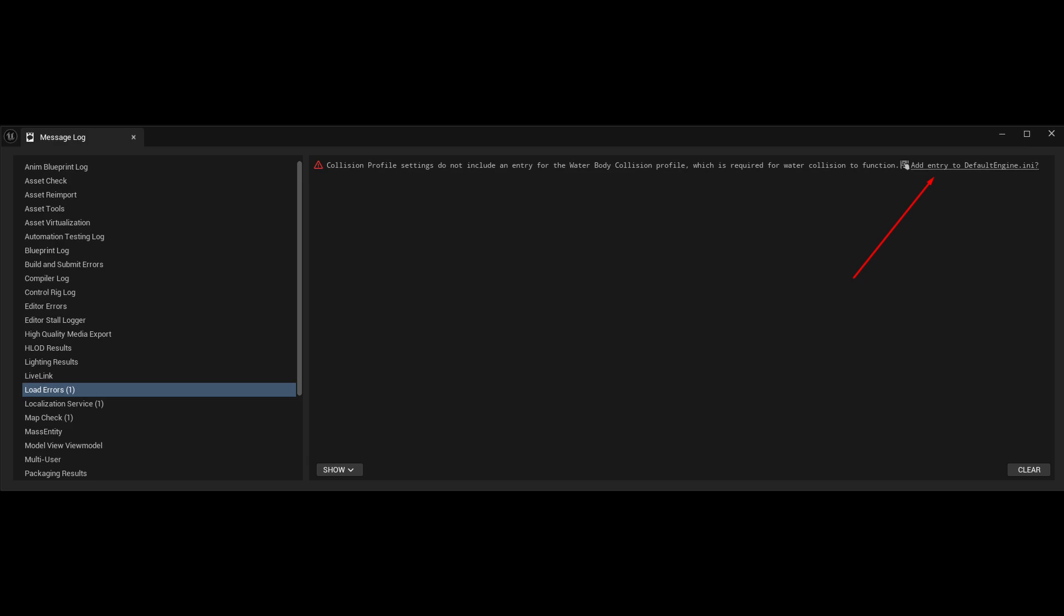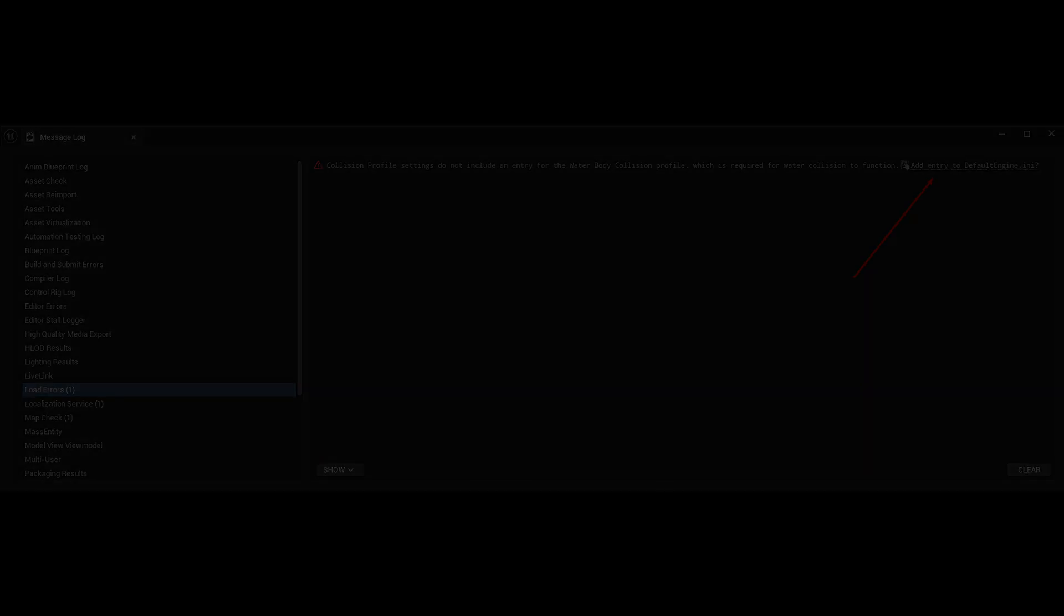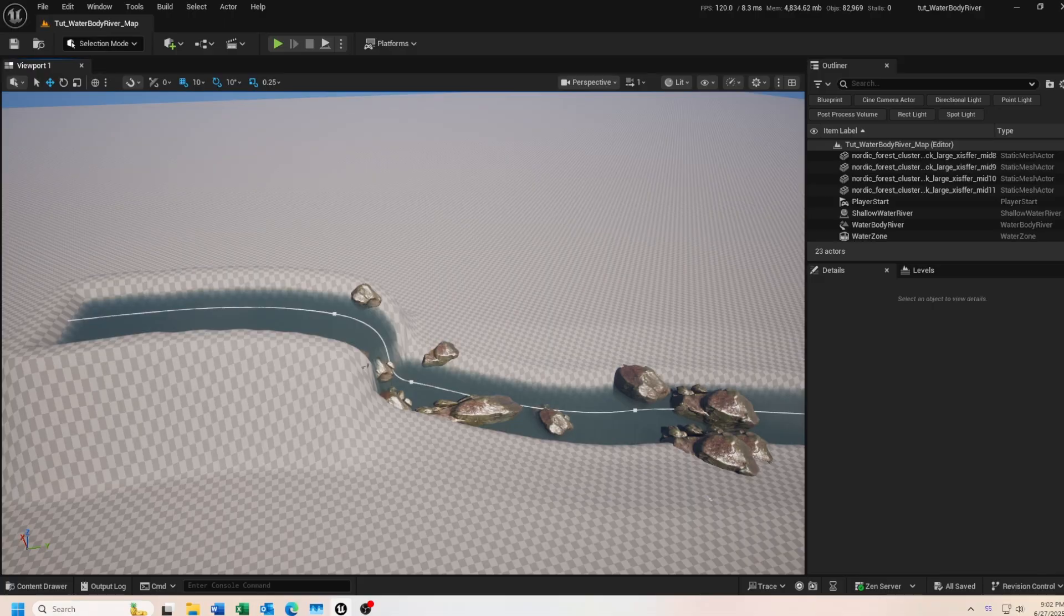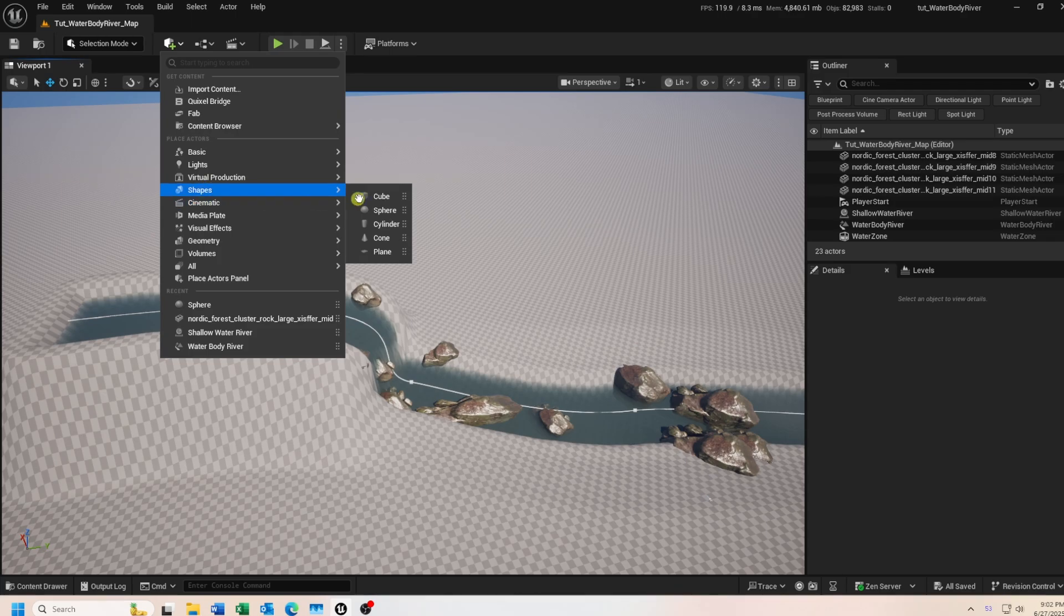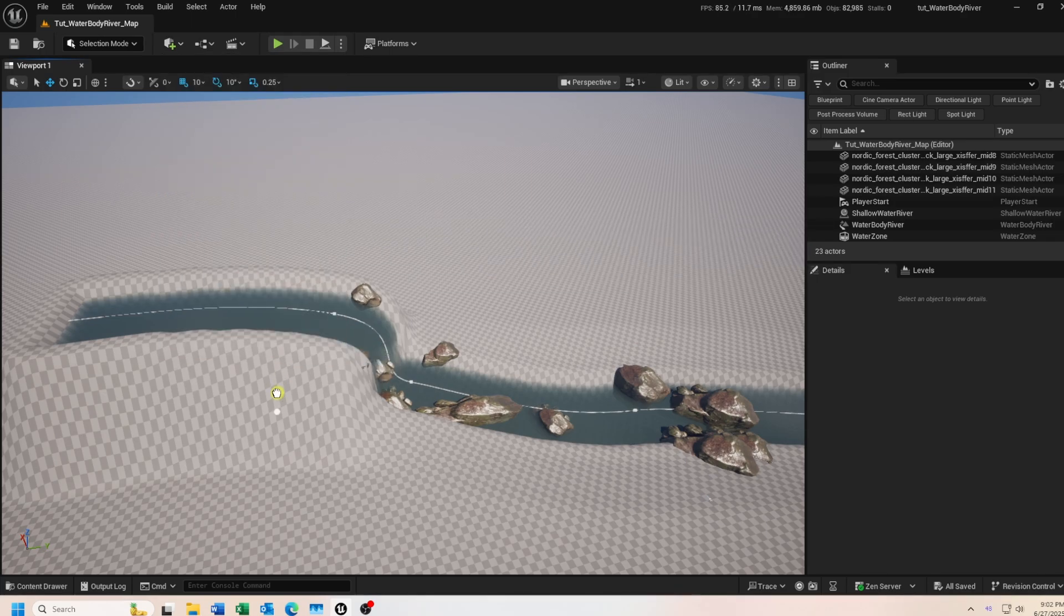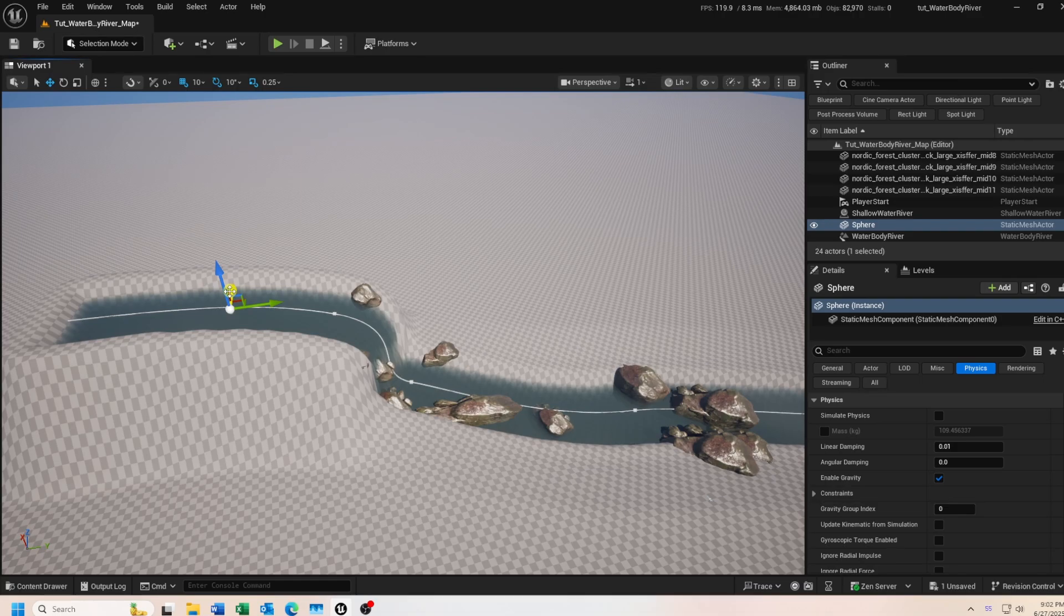Okay, with that out of the way, let's get started. Let's drag a sphere mesh into our scene and we'll position it just above the river.